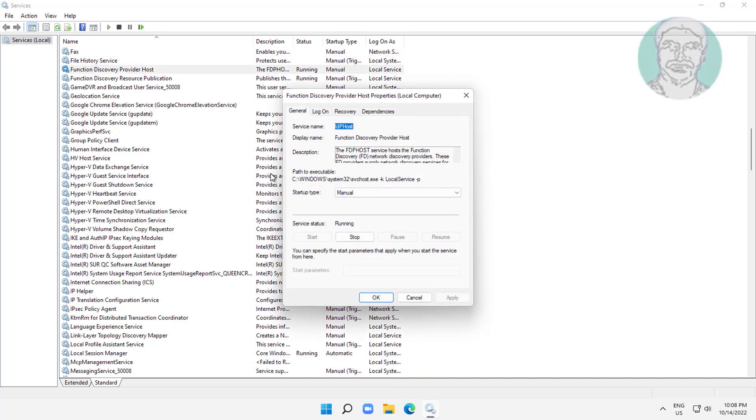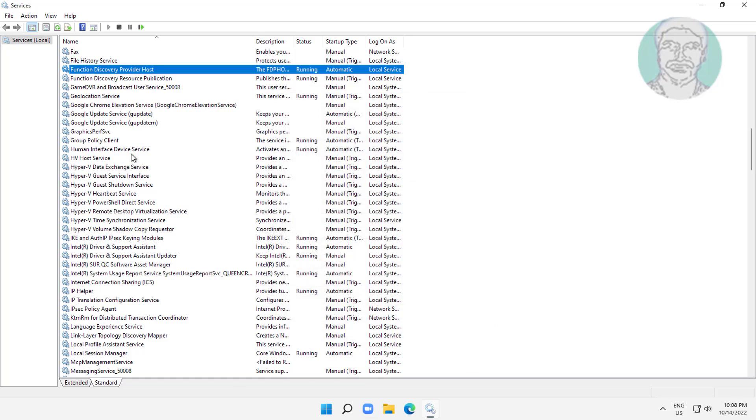Open function discovery provider host, change startup type to automatic, click start the service, click apply, and click OK.